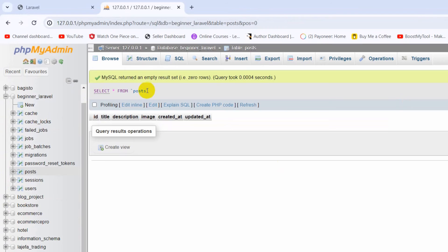So this is how you can create a table in Laravel. I hope this tutorial is useful to you. If you have any questions or face any issues, just let me know in the comment section. In the next tutorial we'll see how we can insert data in Laravel — we'll insert some data into this post table with title, description, and image. Thank you very much for watching, make sure to subscribe, and I hope to see you in future tutorials.